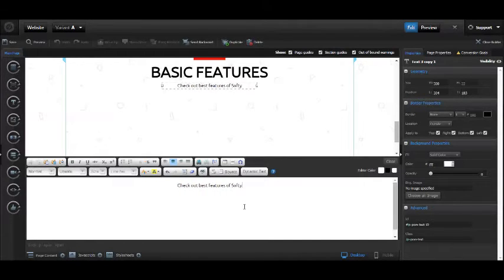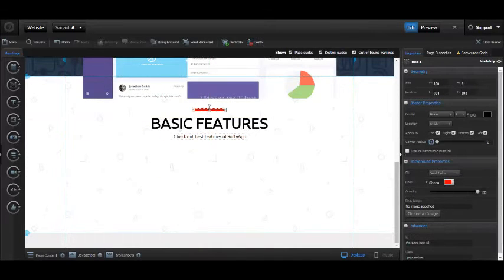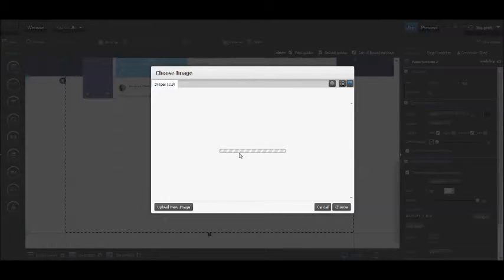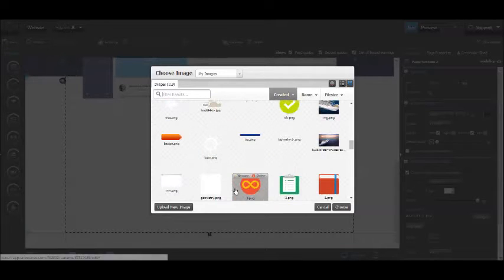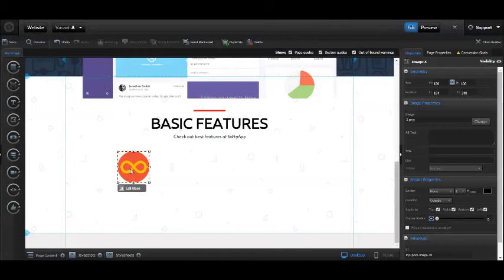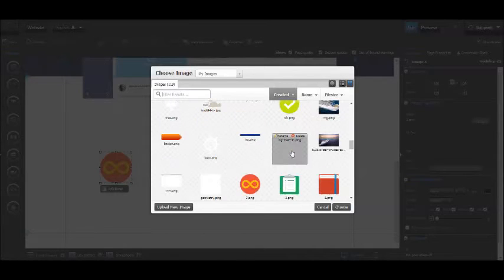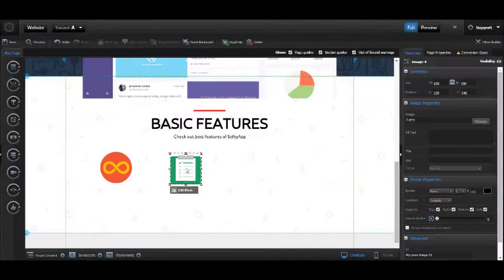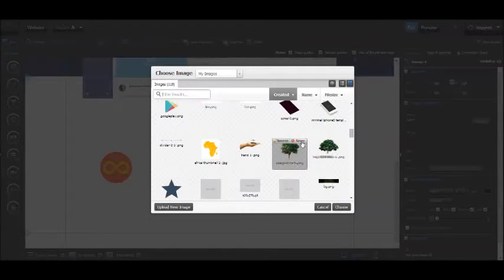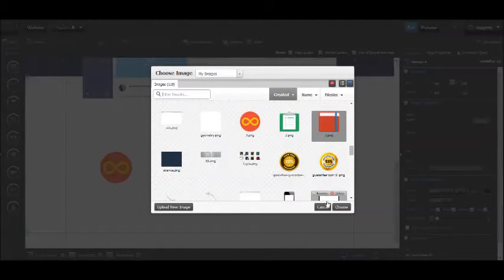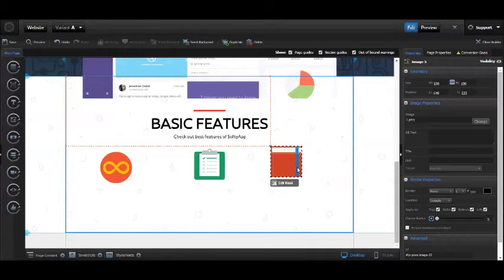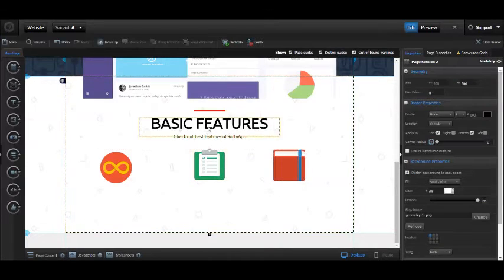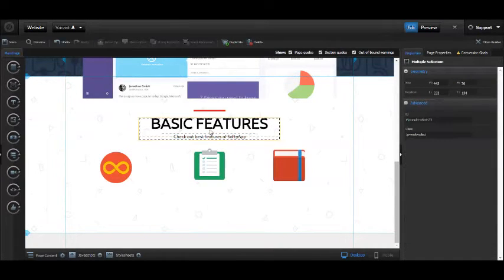We need some icons as well. Let's upload some—I've got three icons. Put one here, the next one in the middle, and make sure to align them. The third one goes on the right. Let's align it properly.